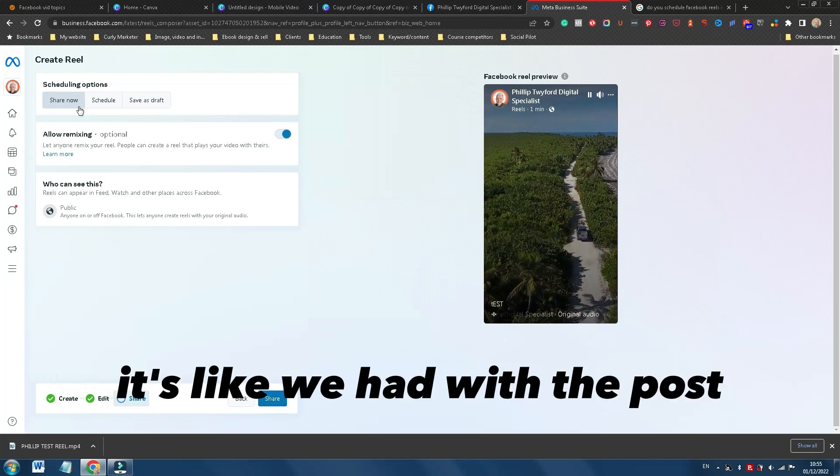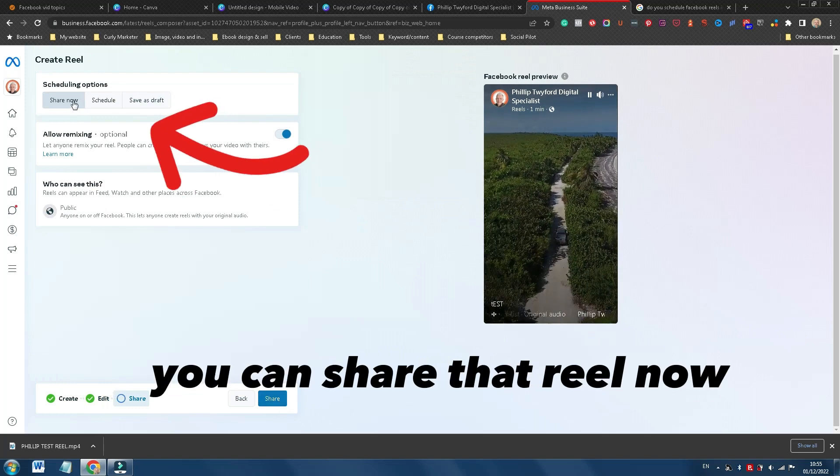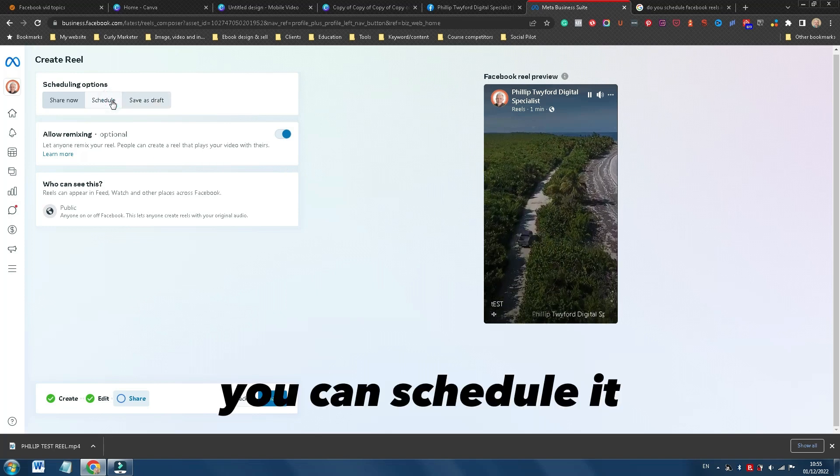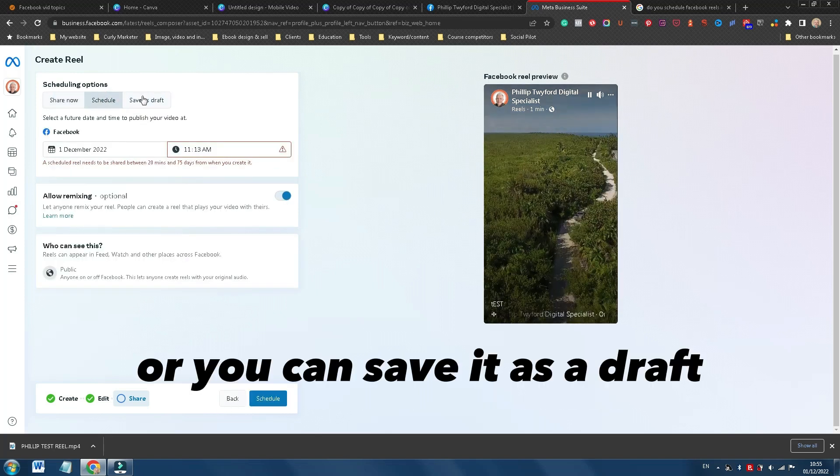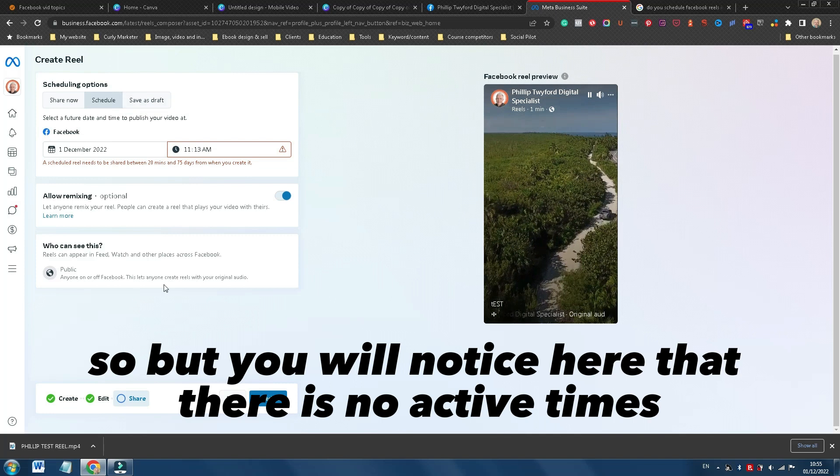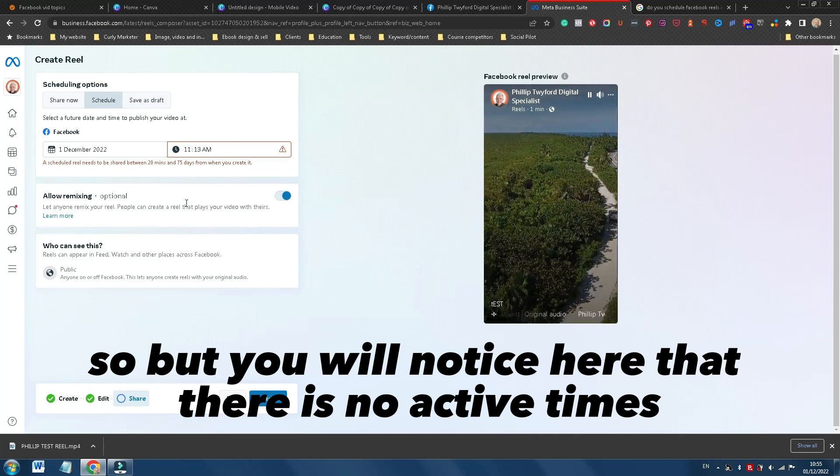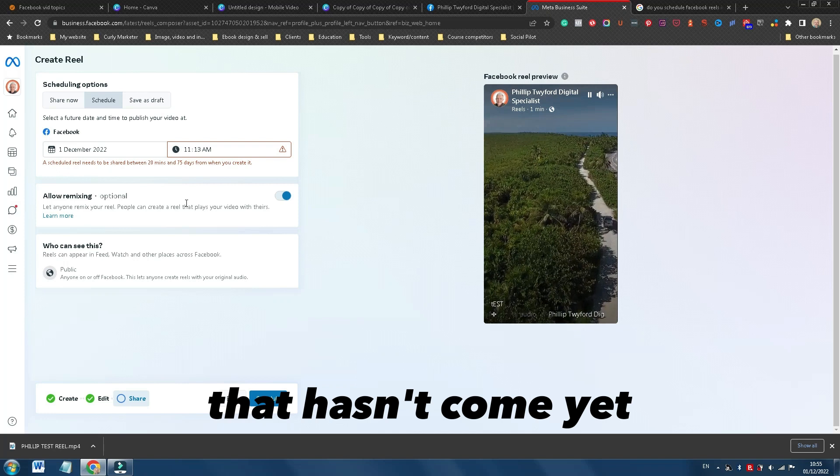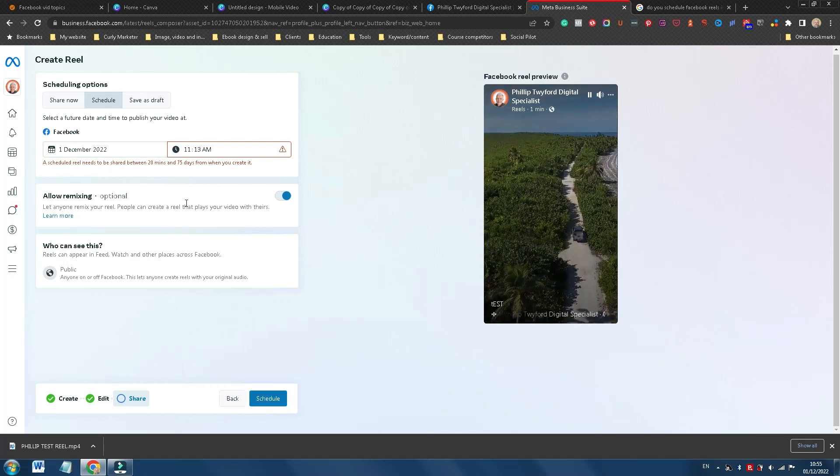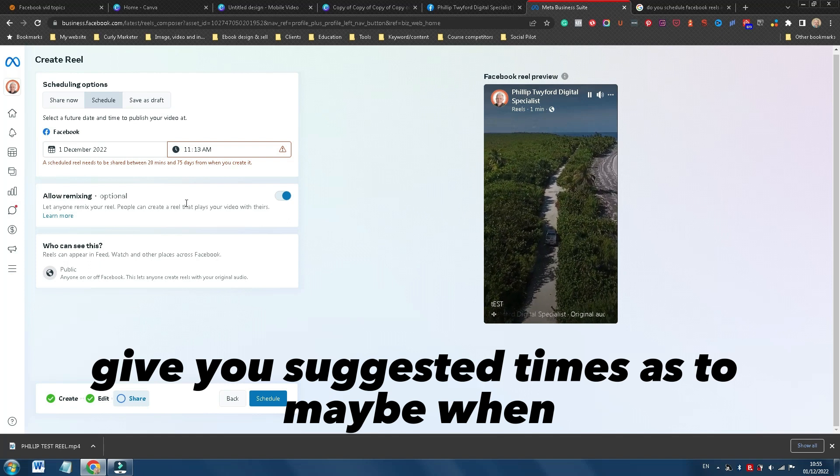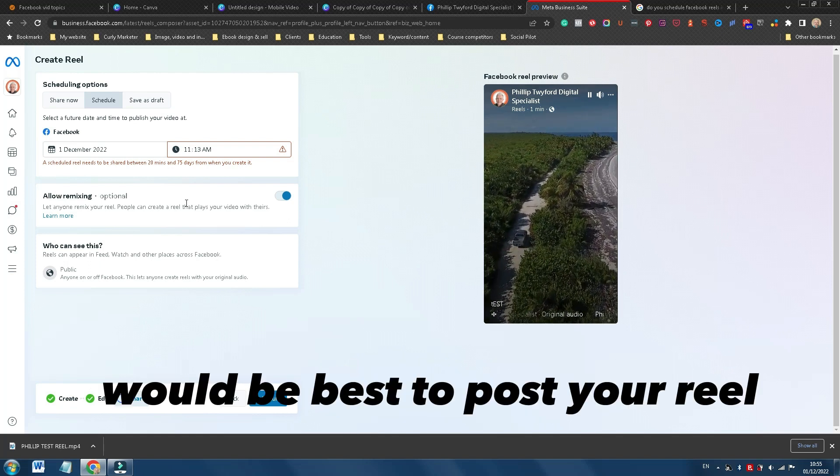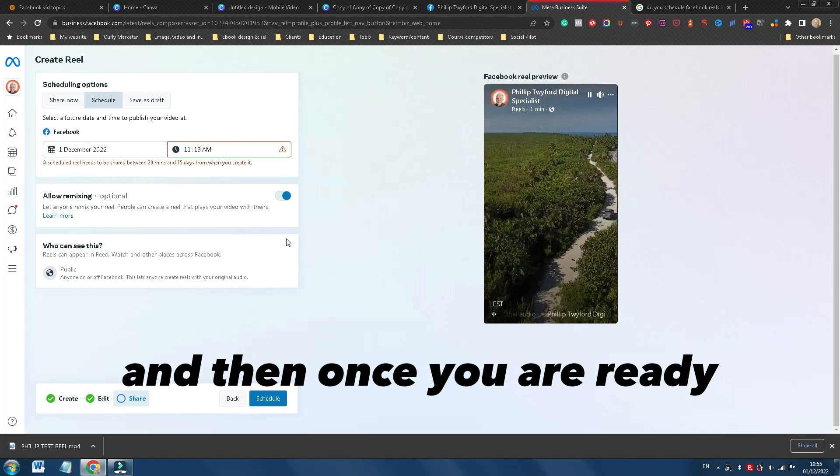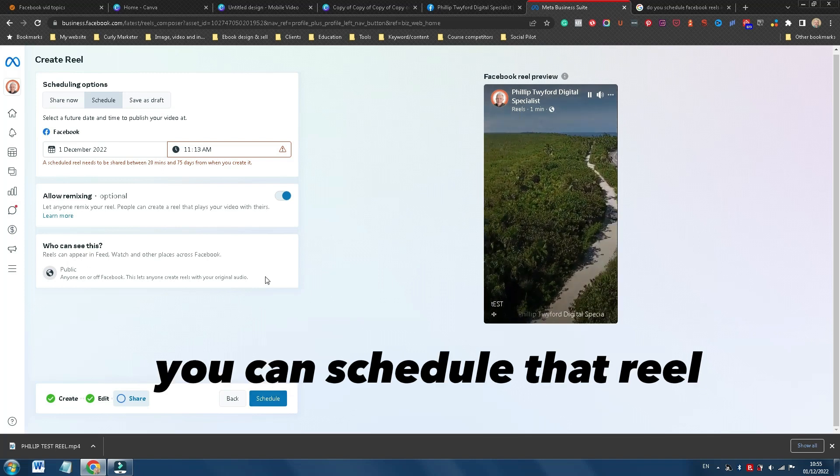And then very simply, it's like we had with the post. You can share that Reel now. You can schedule it or you can save it as a draft. But you will notice here that there is no active times that hasn't come yet. Hopefully, maybe down the line, Facebook will be able to give you suggested times as to maybe when would be best to post your Reel. And then once you are ready, you can schedule that Reel.